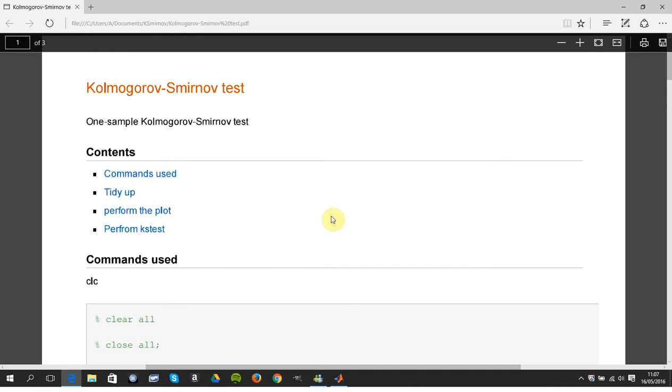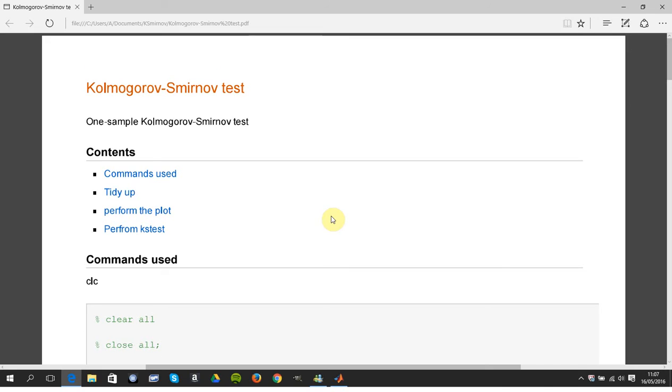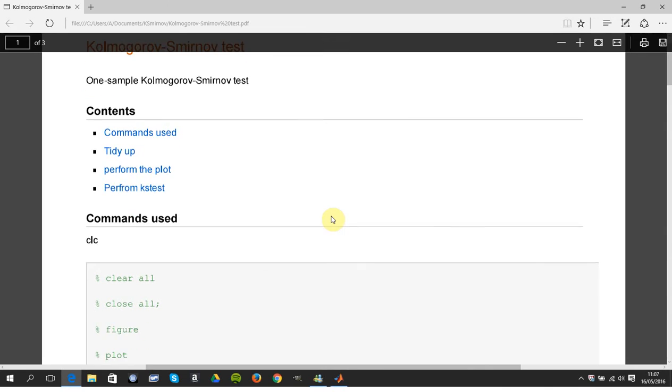Information series in MATLAB YouTube tutorials. Today we'll be doing a statistical test called Kolmogorov-Smirnov and we want to see is the set of data normally distributed.